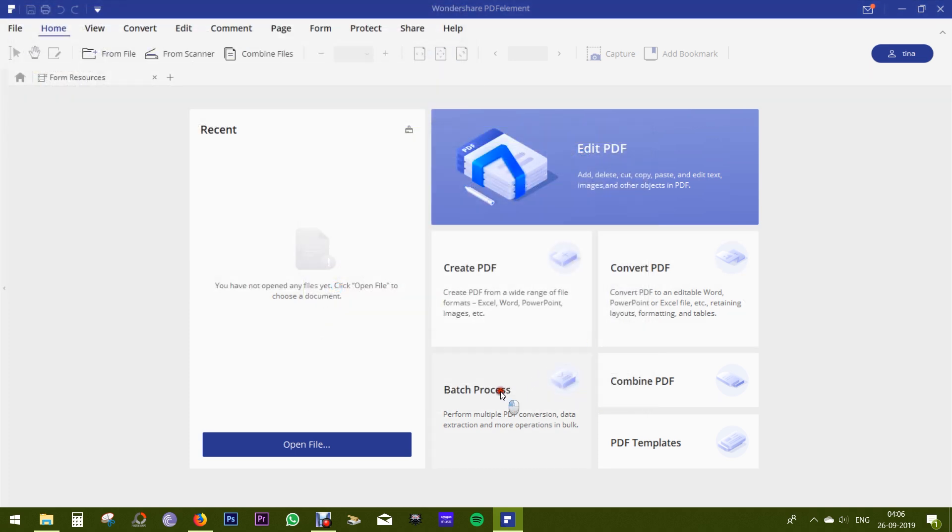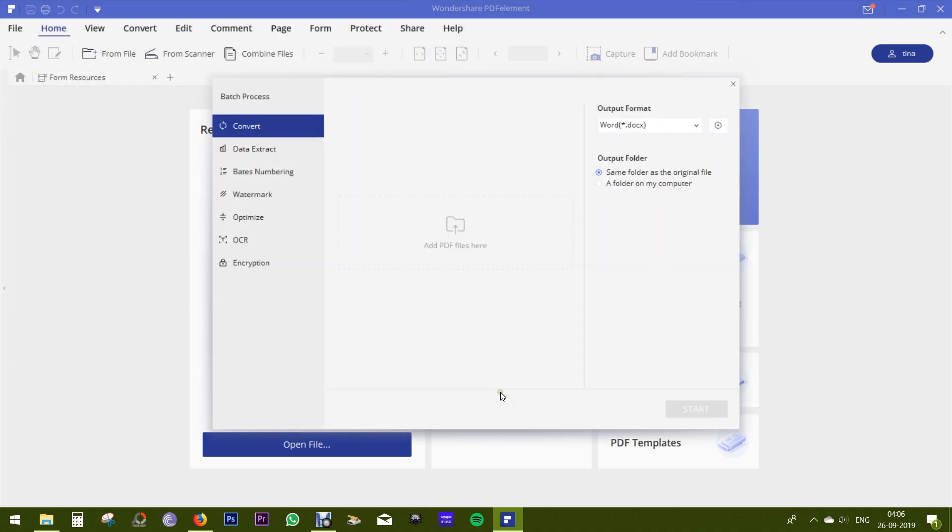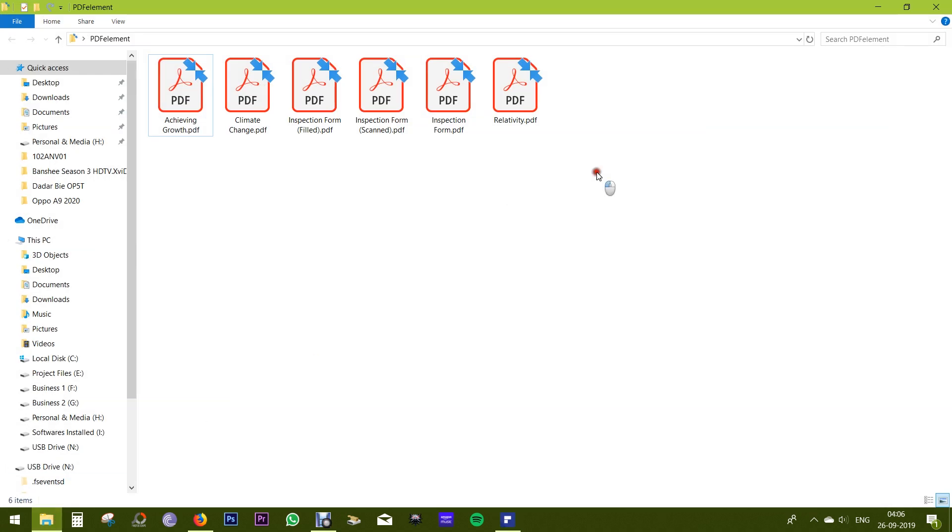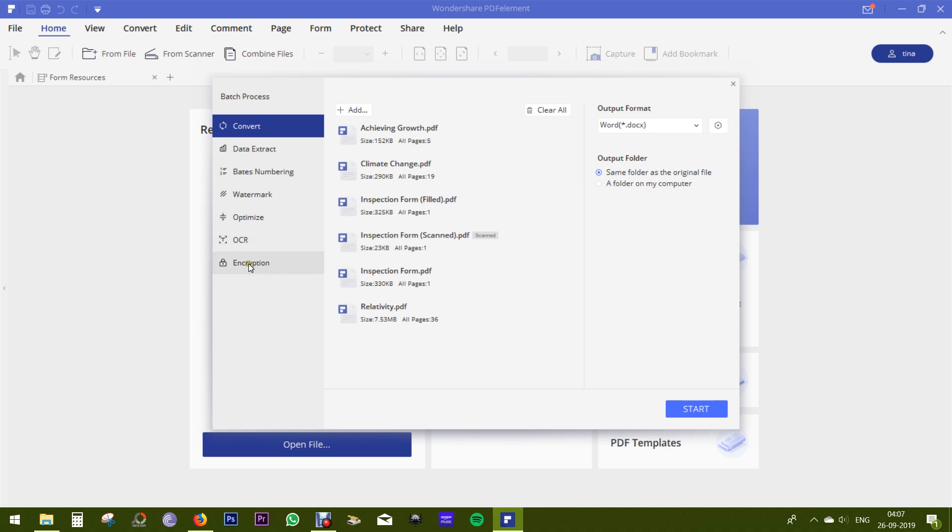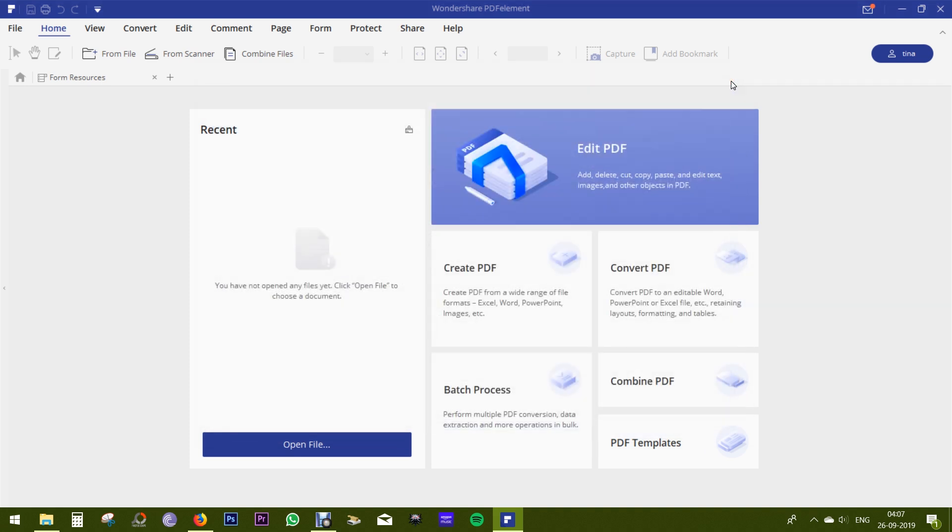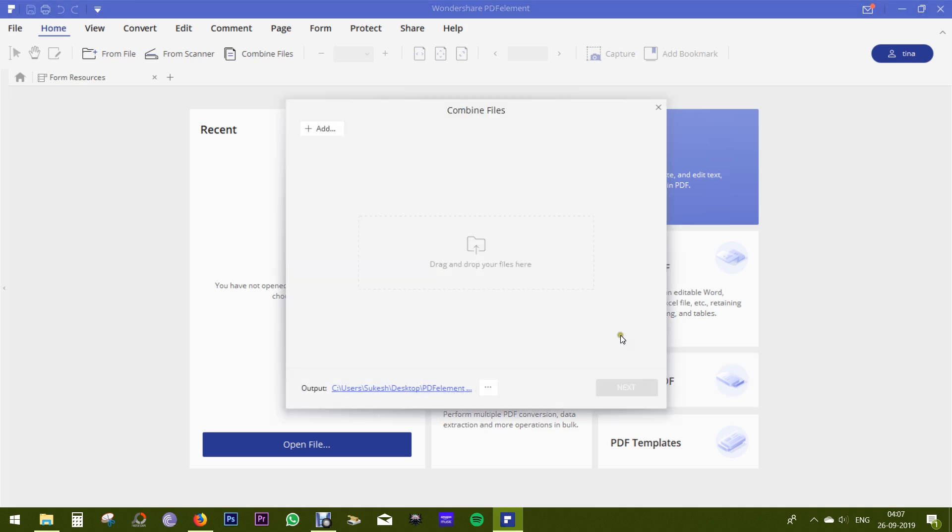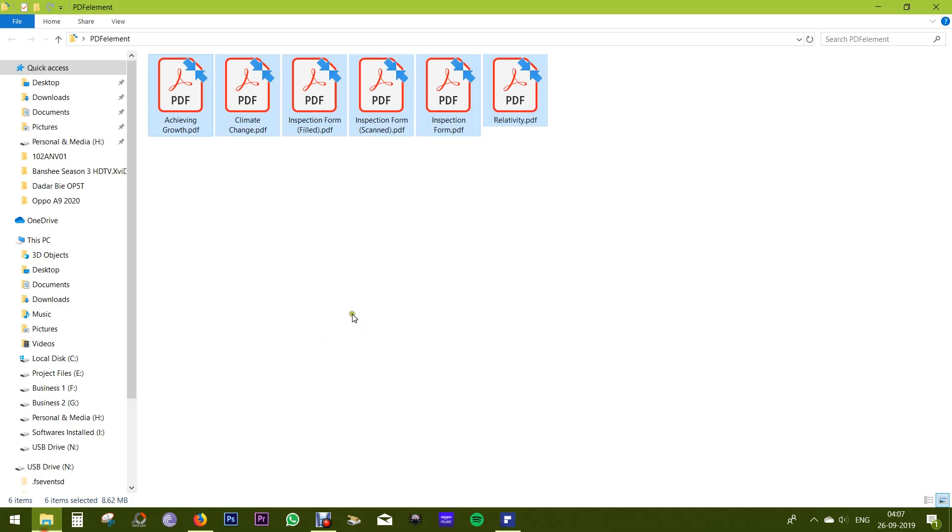To convert multiple PDFs and also perform other operations in bulk, you get this batch process. So to extract data or perform OCR, encrypt the files, put watermarks, or optimize, this is the time-saving process. There is an option to combine multiple PDFs into one. Just add the files and it will be processed within seconds.